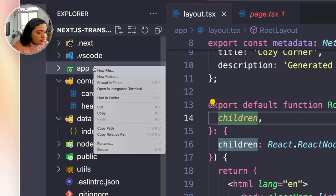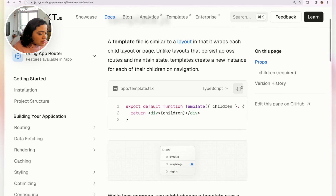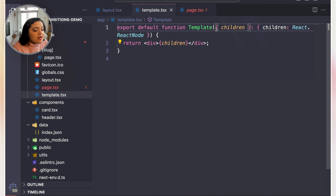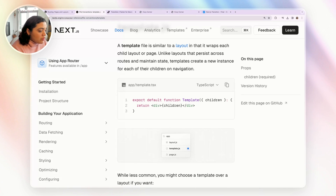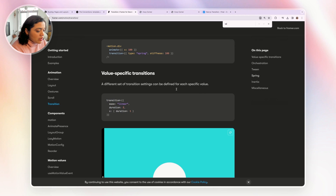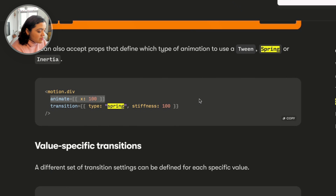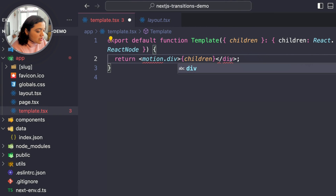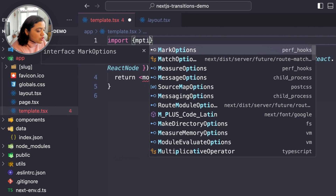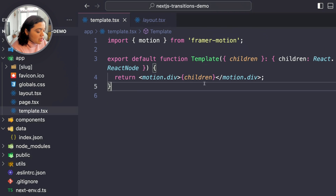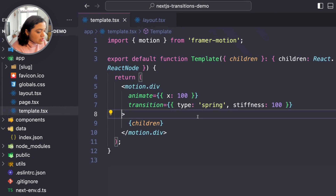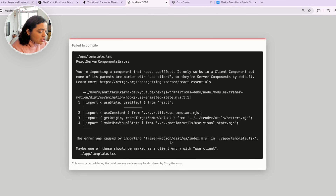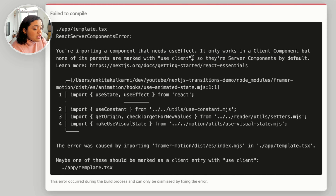We create a new file called template.tsx. We copy the basic structure — it takes children, and all our routes are going to be wrapped by this template and re-rendered every single time. We add Framer Motion here by heading over to the docs, copying a spring example, and converting the div to motion.div, which gives it additional capabilities to animate the transition. Then we import motion from Framer Motion. When we go to the page, we can see an error telling us we need to make it a client component.